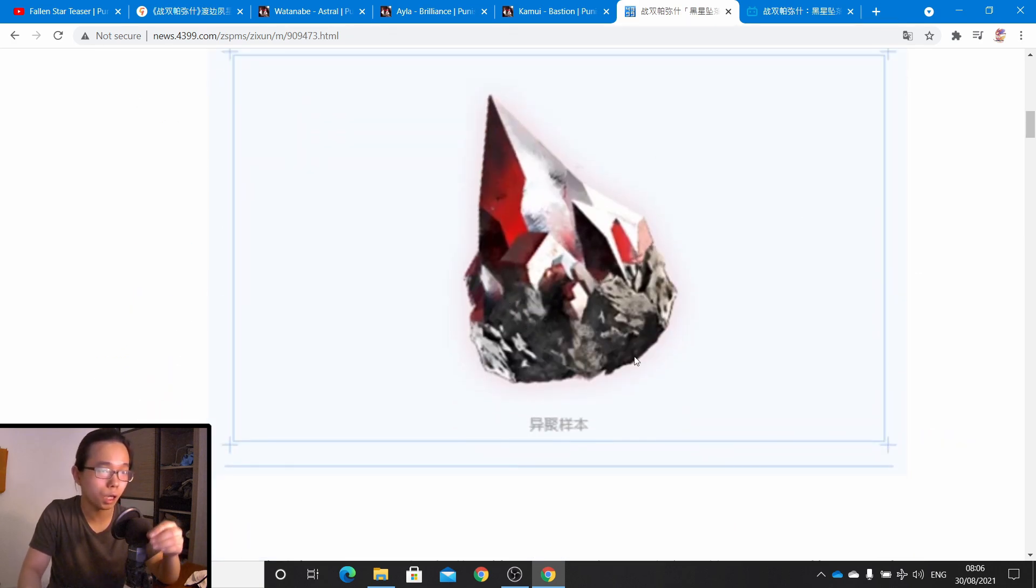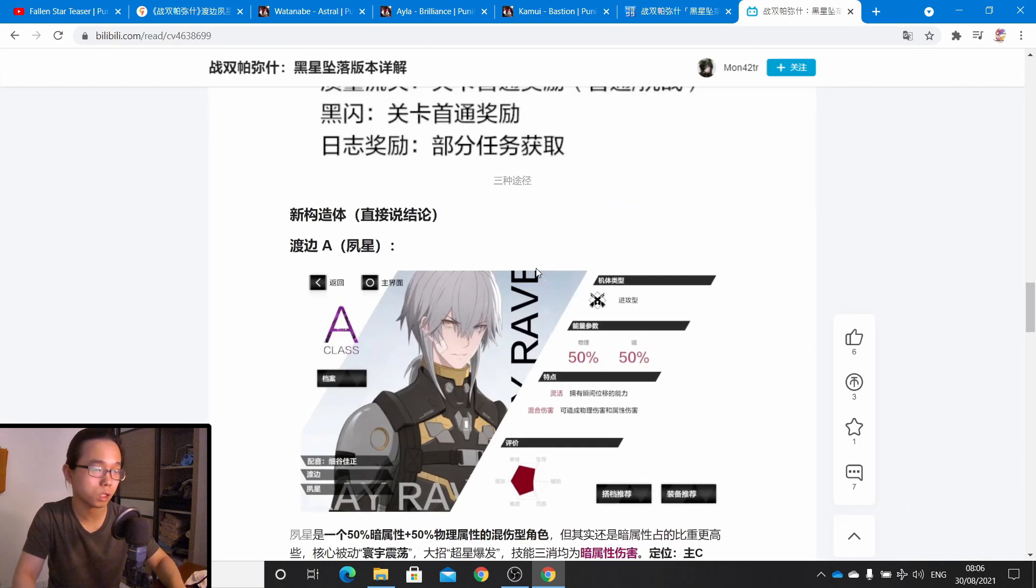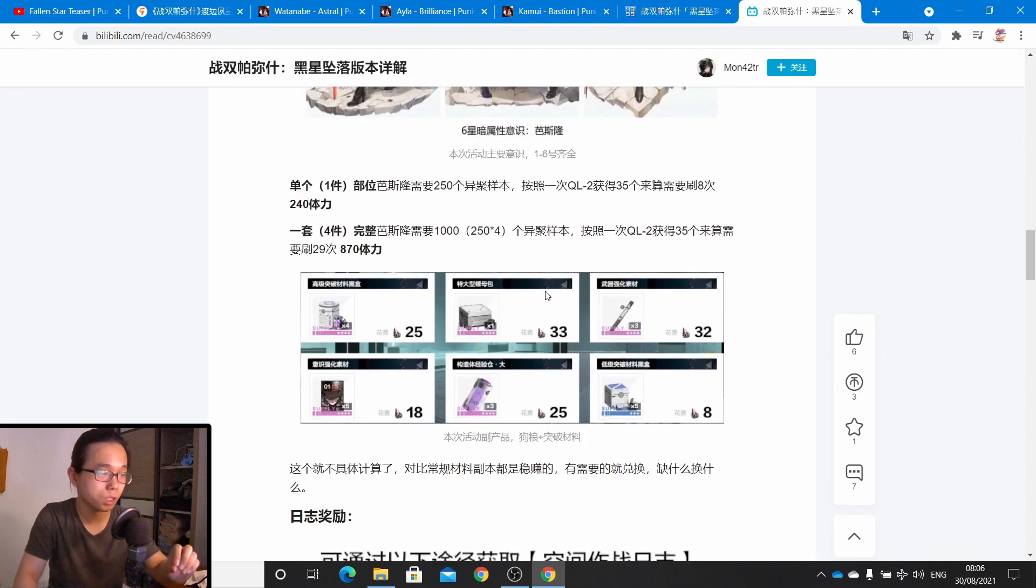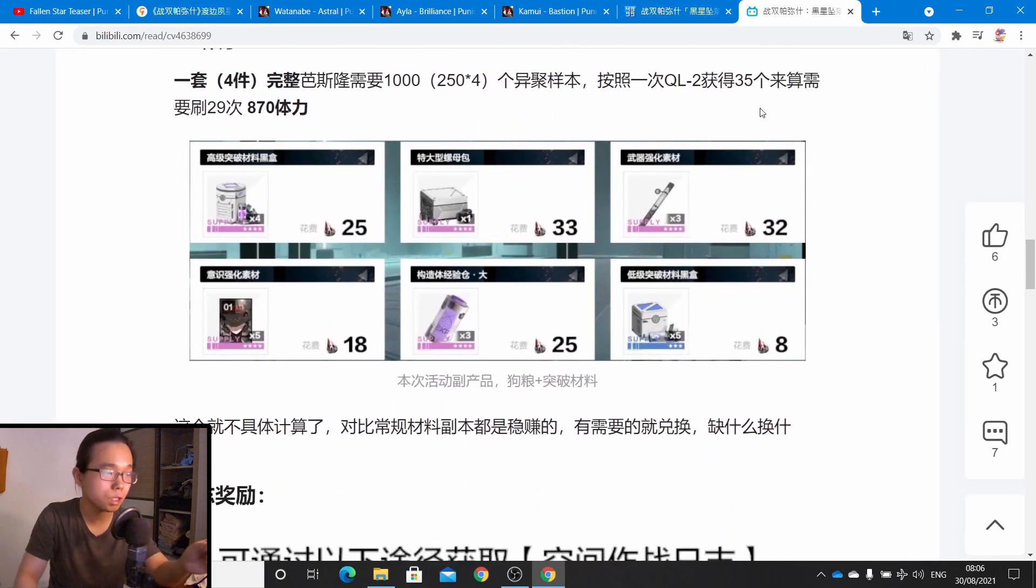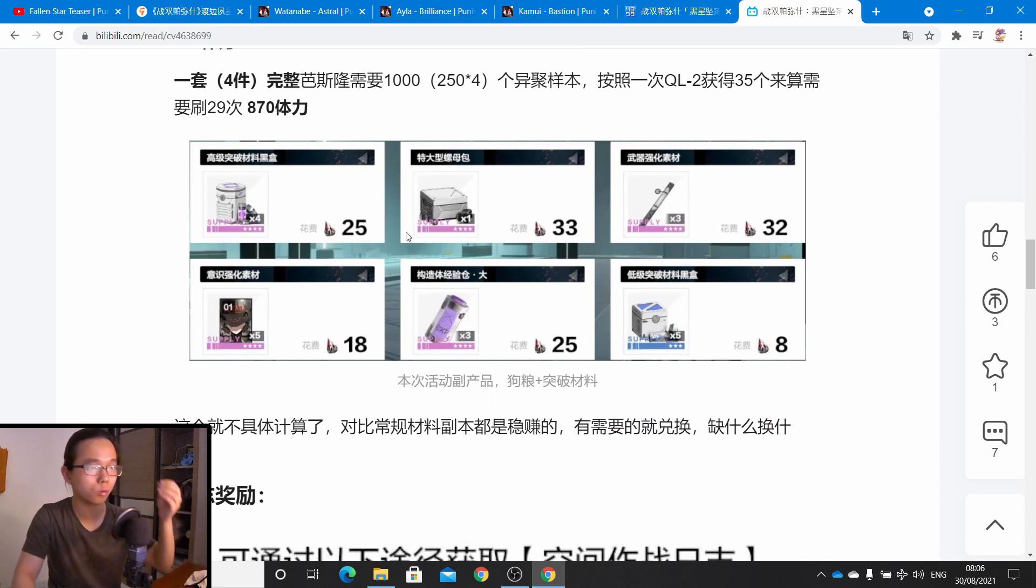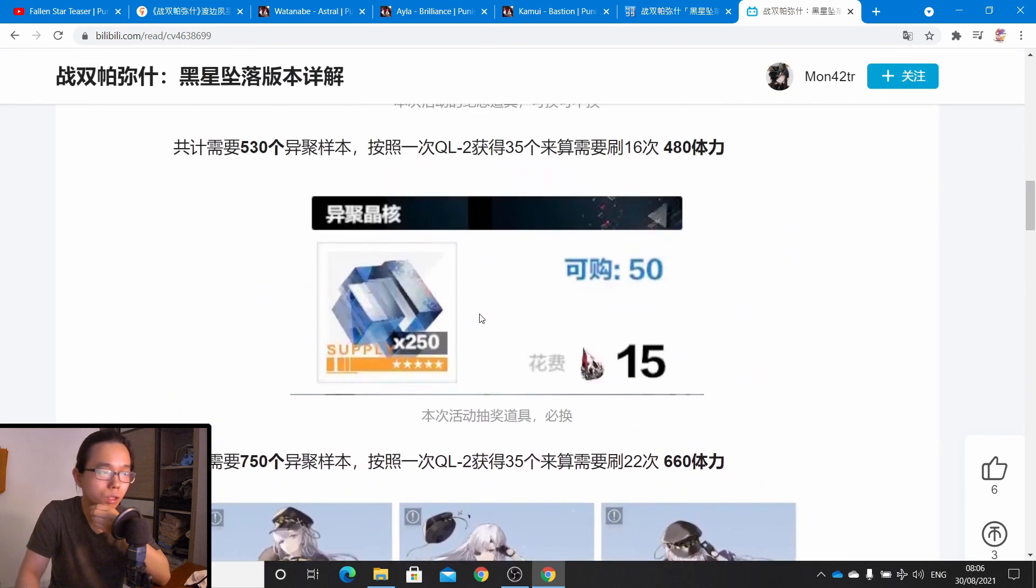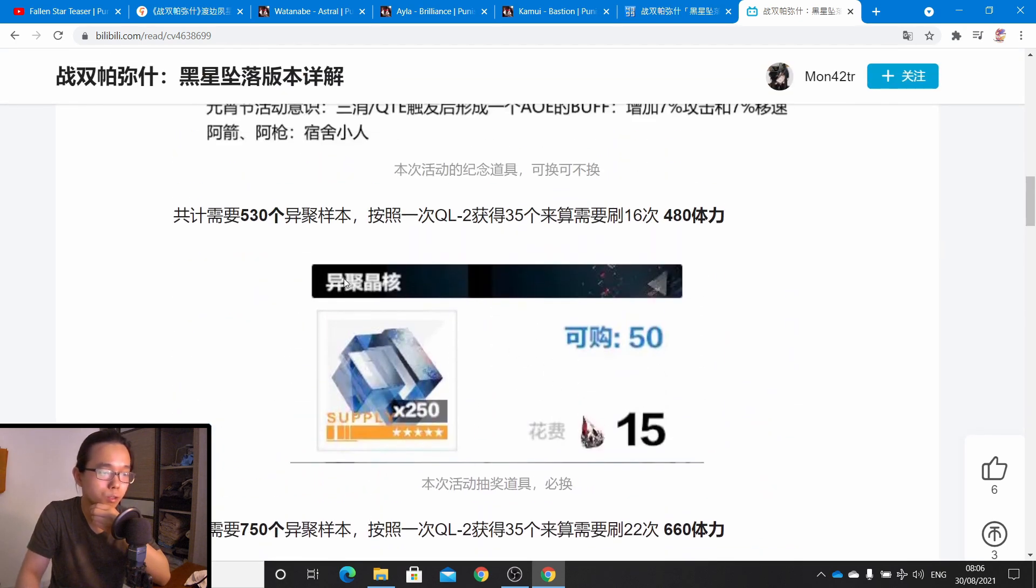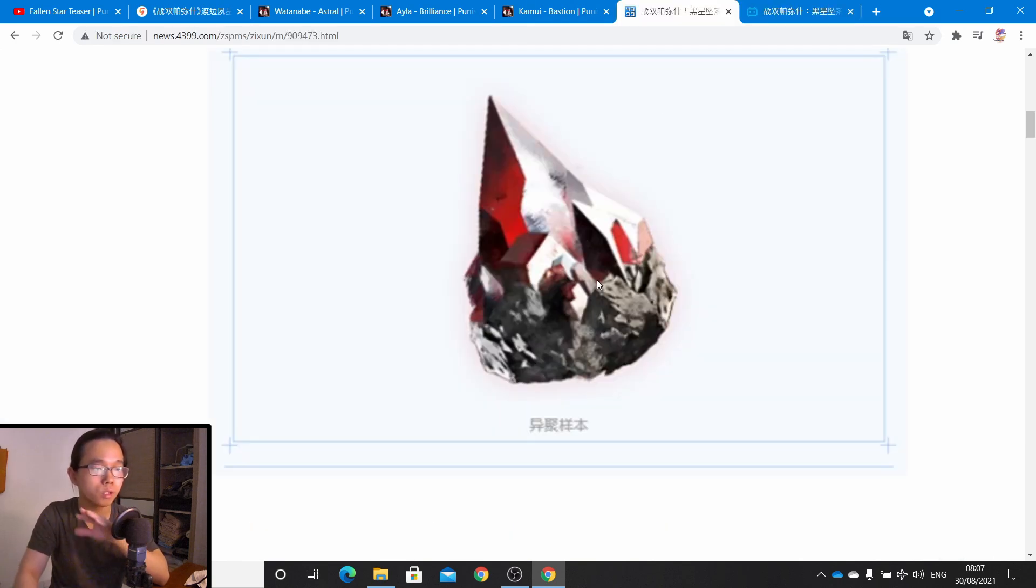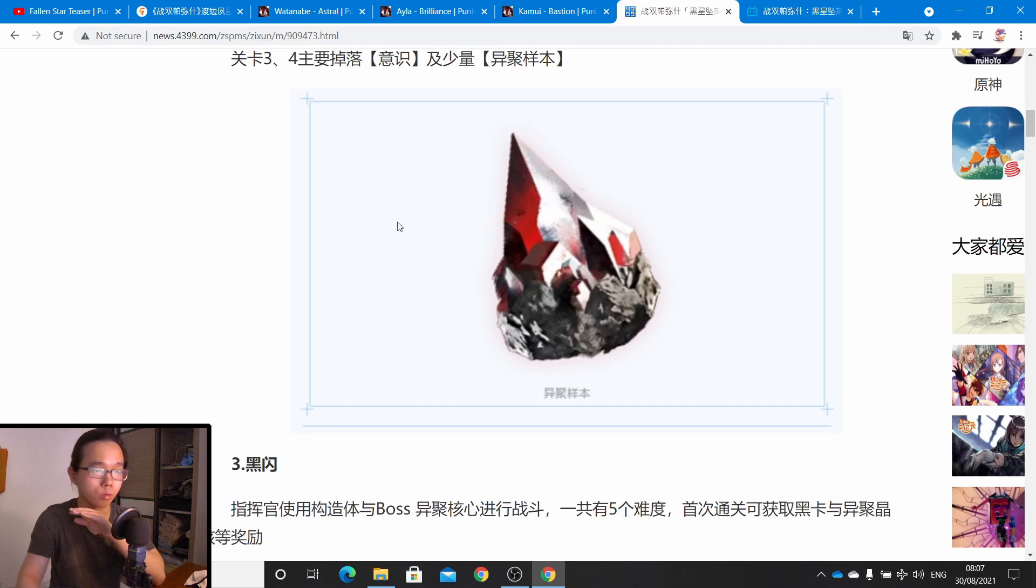The event is probably going to be very similar to the Frozen Darkness event. You have stages for you to farm the event currency, and you need to use the event currency to exchange for the items that you want in the shop. The first stage states here, it's probably going to be chapter 9 story mode is going to be released and the hidden chapters for chapter 8 is probably going to be released as well.